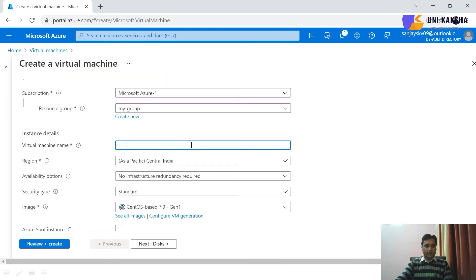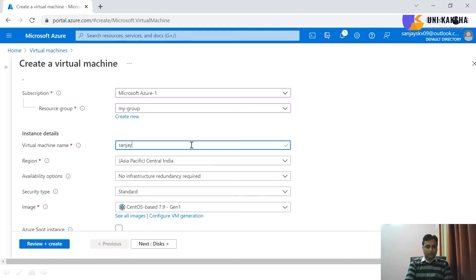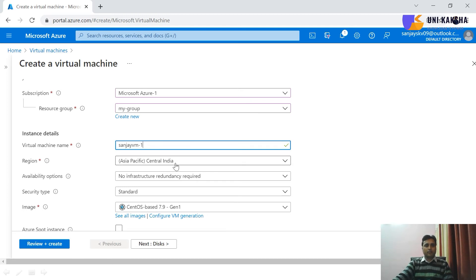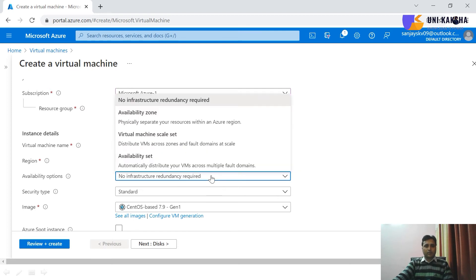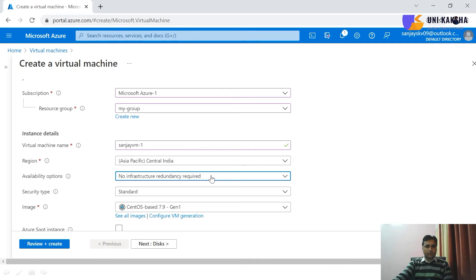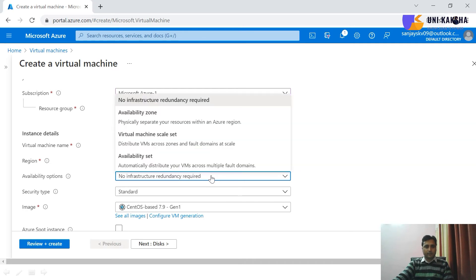Now give it a name, SanjayVM1. And now choose the region, any region you can choose. So I'm going to deploy this virtual machine inside Mumbai. Sorry, this is not Mumbai actually, this is central India.